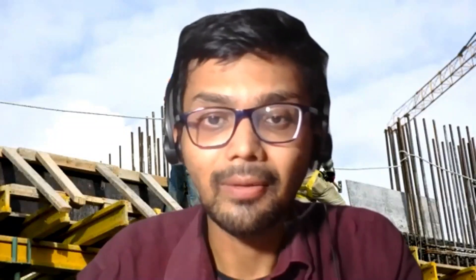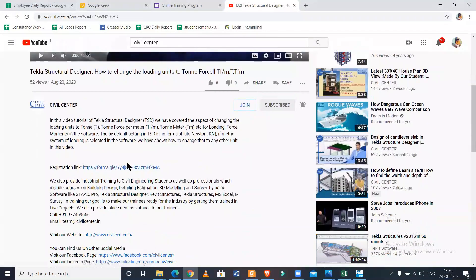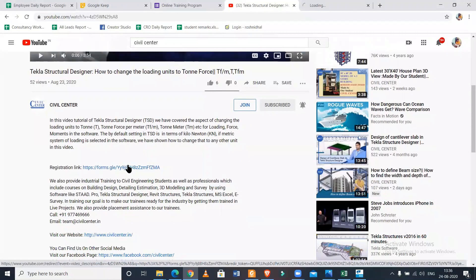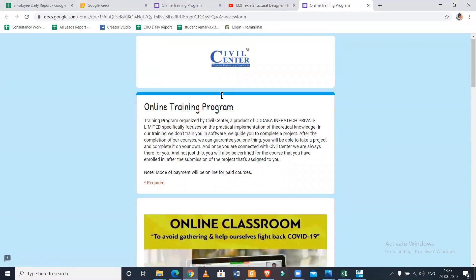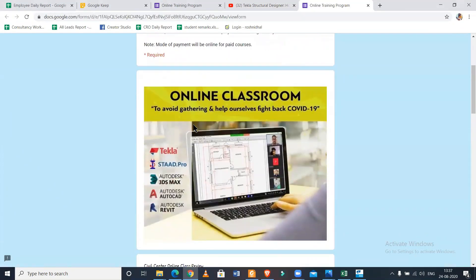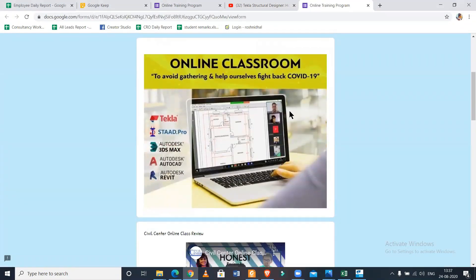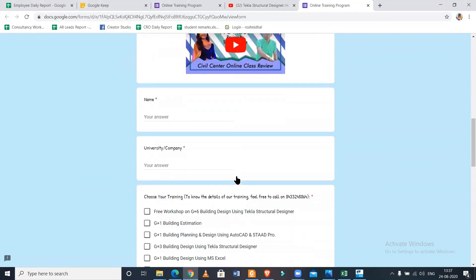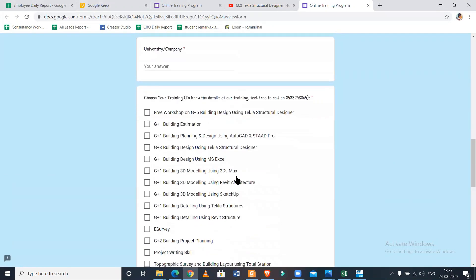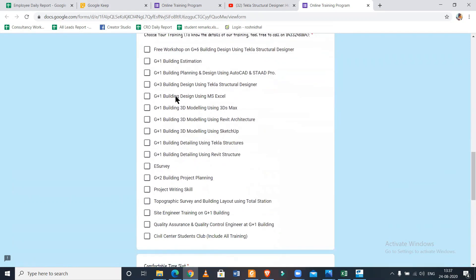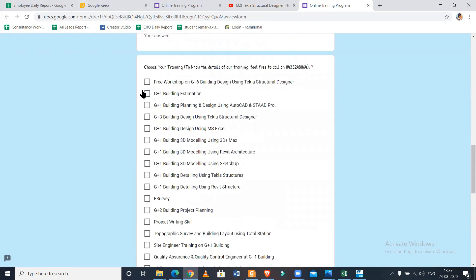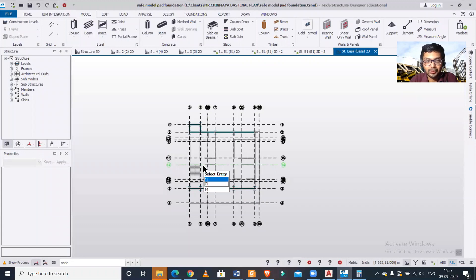If you want to get trained from us in Tekla Structural Designer software, you can do so using the registration link in the description box. We also provide practical trainings on other software for civil engineering. You can take our Google form in the description and comment box, and you can also connect us on WhatsApp. Now we'll start today's video.